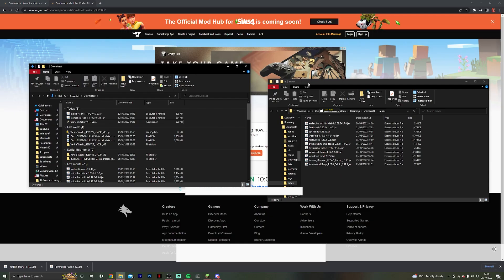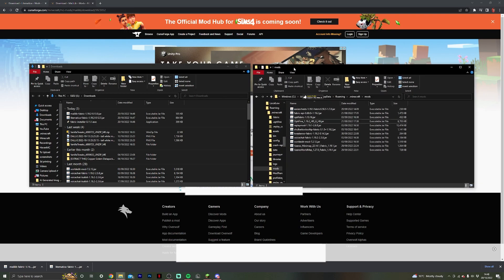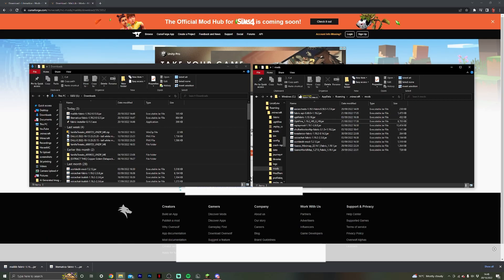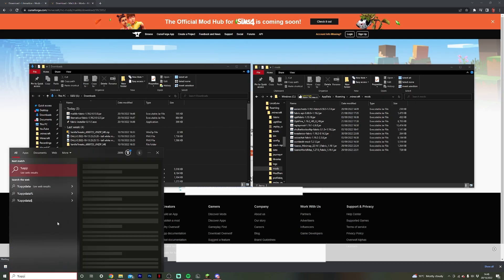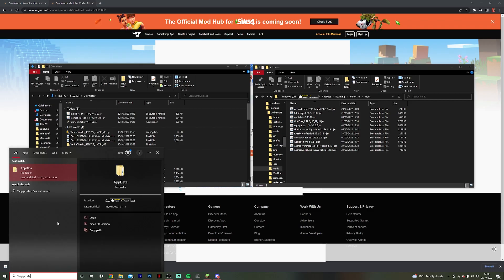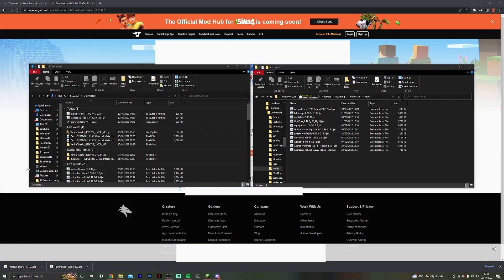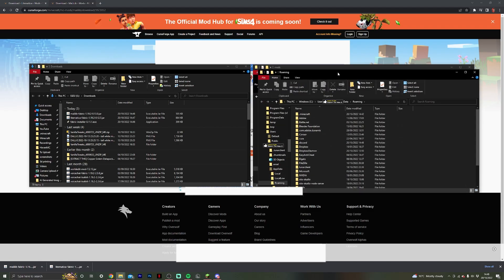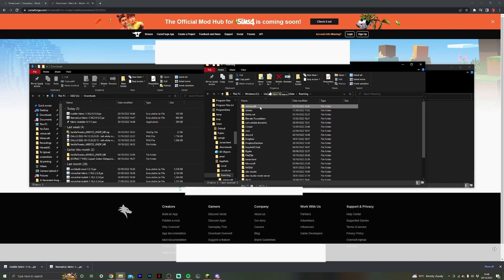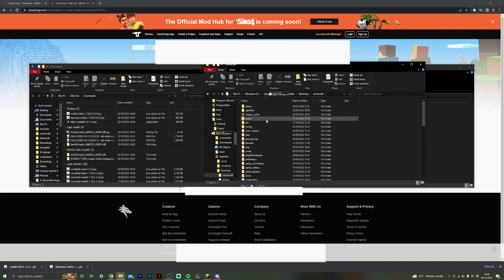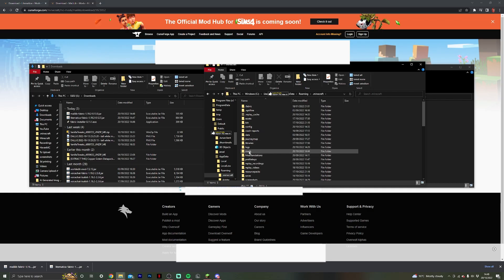Then what you also want to do is open up your mods folder. Some of you may not know how to get to your .minecraft folder and therefore your mods folder. What you want to do is come to the search bar down in the bottom left and type in percent appdata percent. This will then allow you to open up that appdata folder, and then you can find your .minecraft folder which you can then open. Then once you've opened that, you can then find your mods folder.